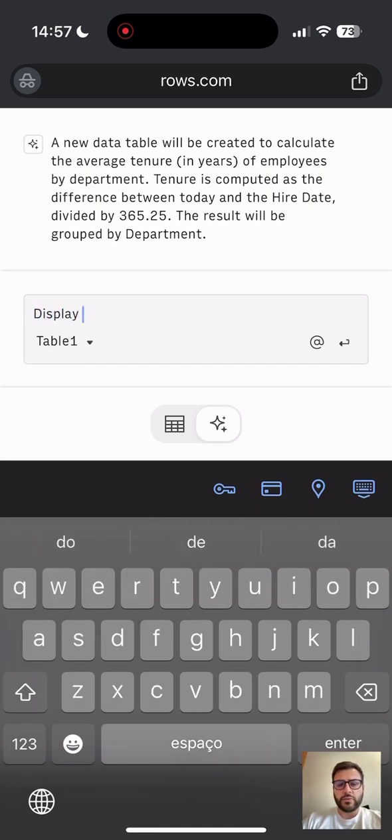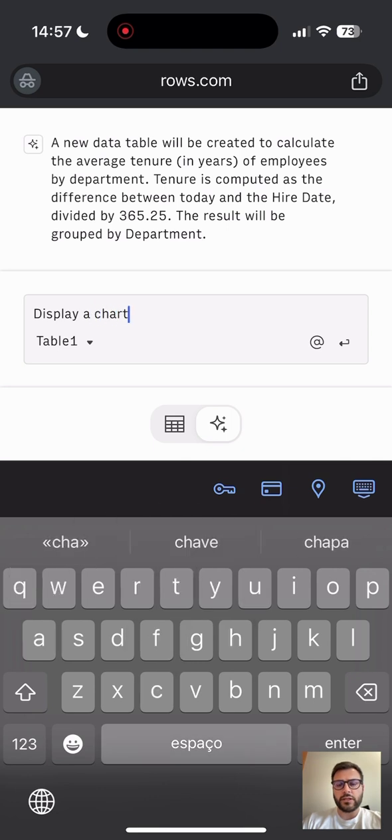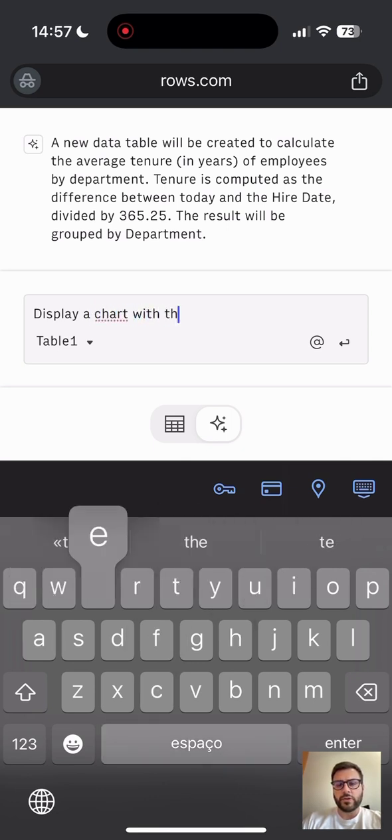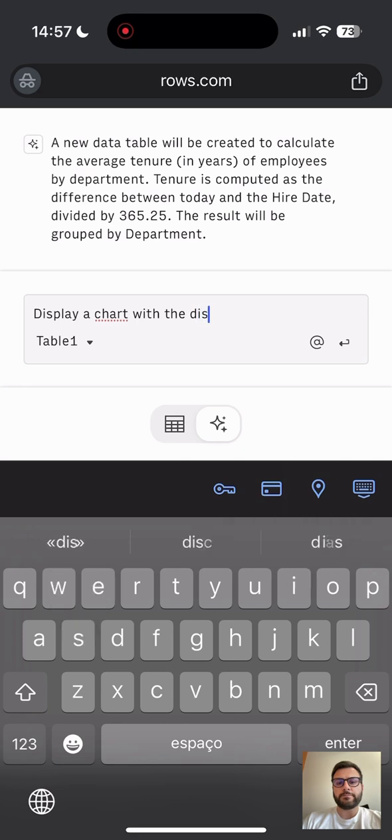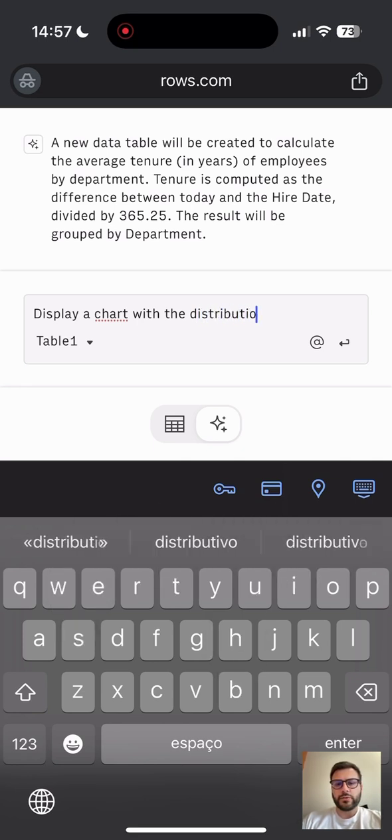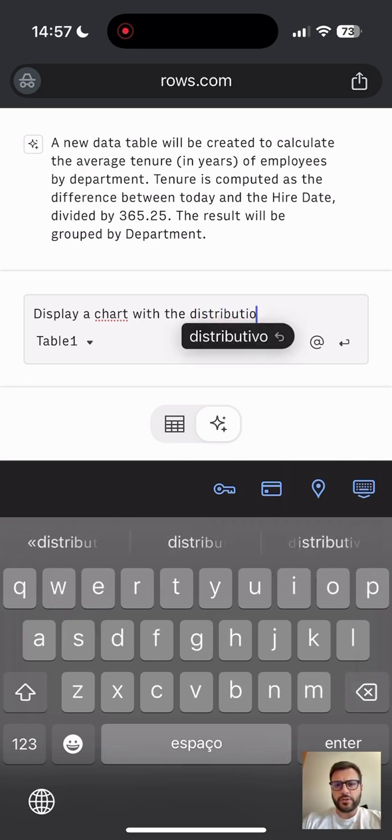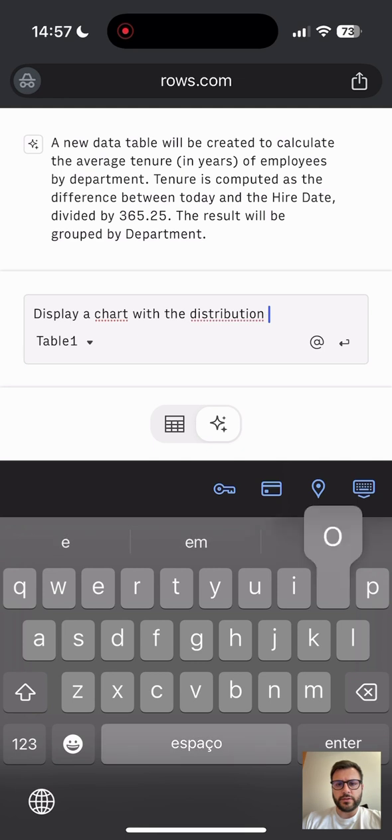Now I want the chart with the distribution of salaries across departments. So let me put here the right request.